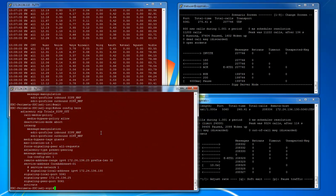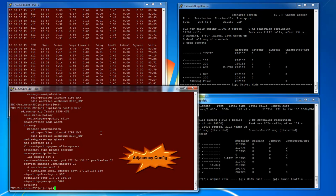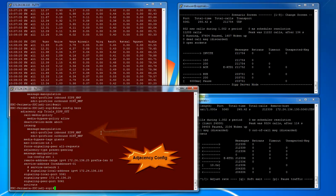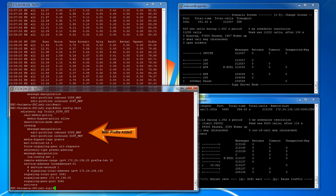Now I'll add this profile to the SIP server adjacency so that all of our inbound and outbound SIP messages will go through manipulation.